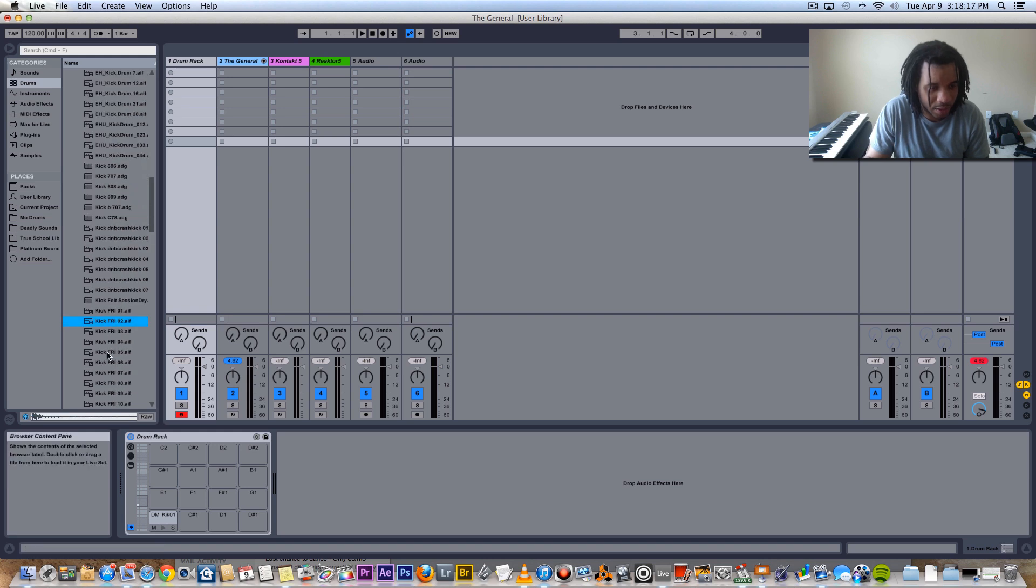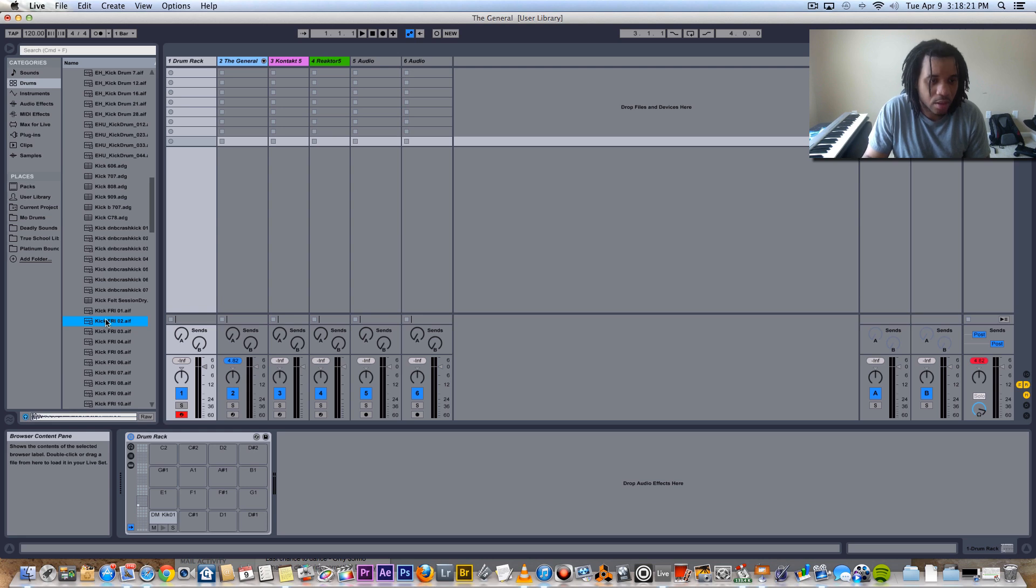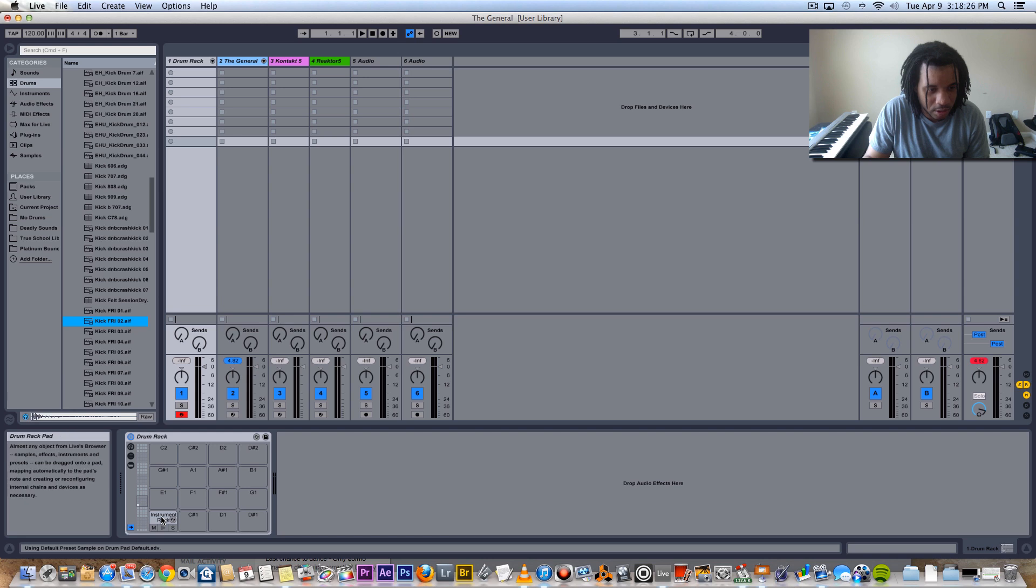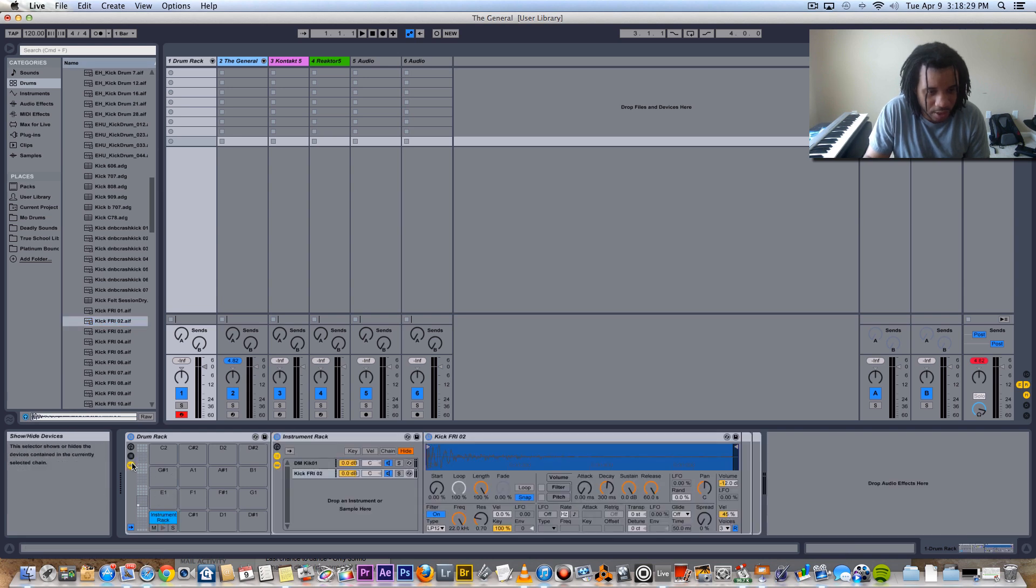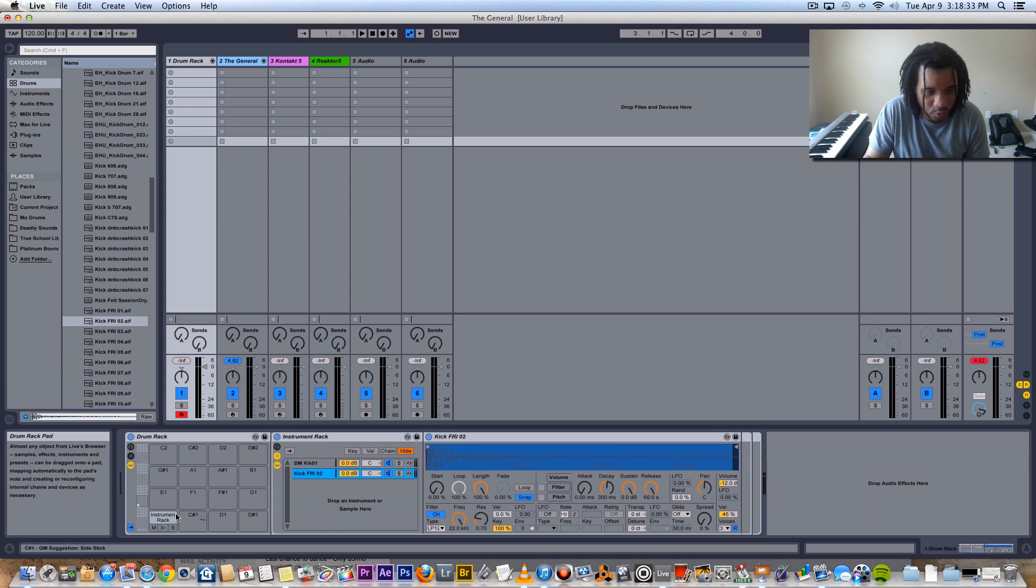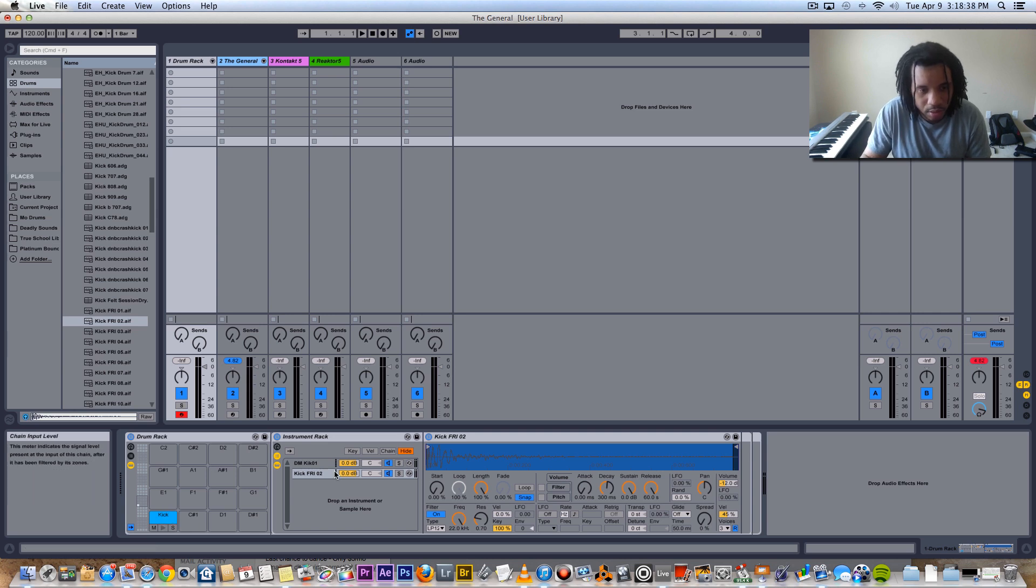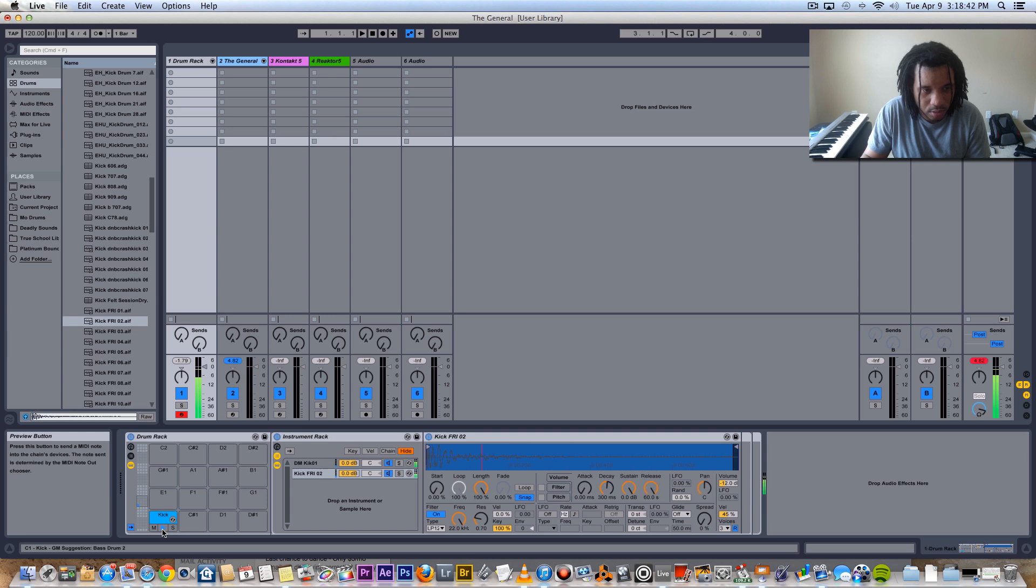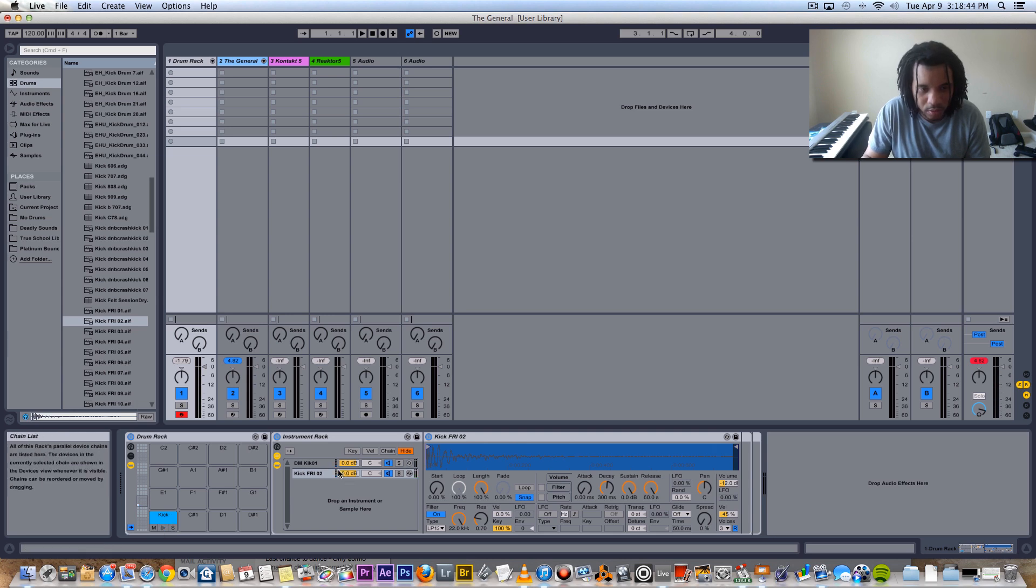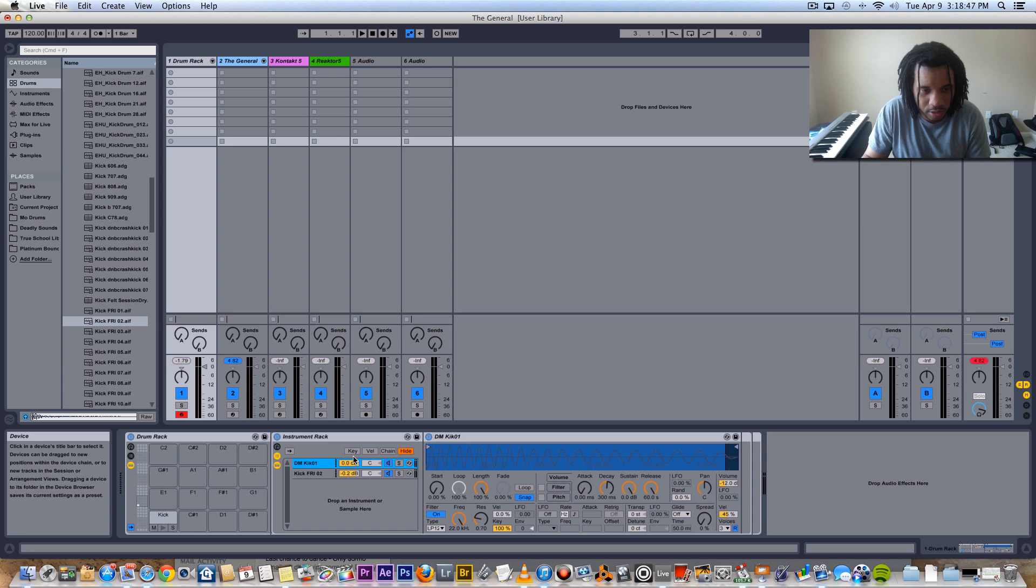Now this is the dope part. You want to get a top-end kick like that. You want to layer it, all you have to do is hold down command and drag that onto the pad. It creates an instrument rack right here. Now you have both of your sounds on this one pad. Rename that. Dope. So you can adjust the sound, pan, or whatever if you need to.